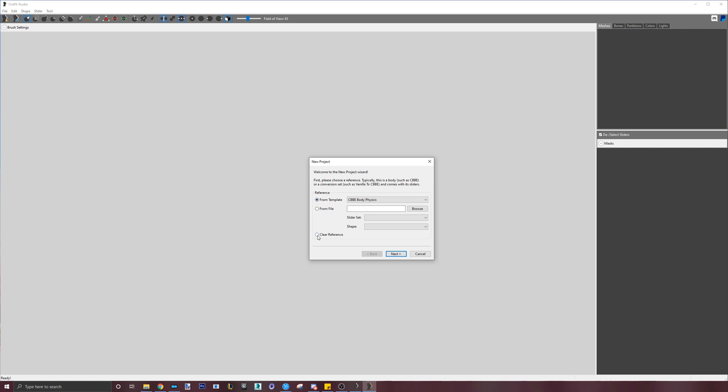In the next window, it's asking you to load a reference body. I generally don't load one this early into the process. Just click on No Reference and hit OK.